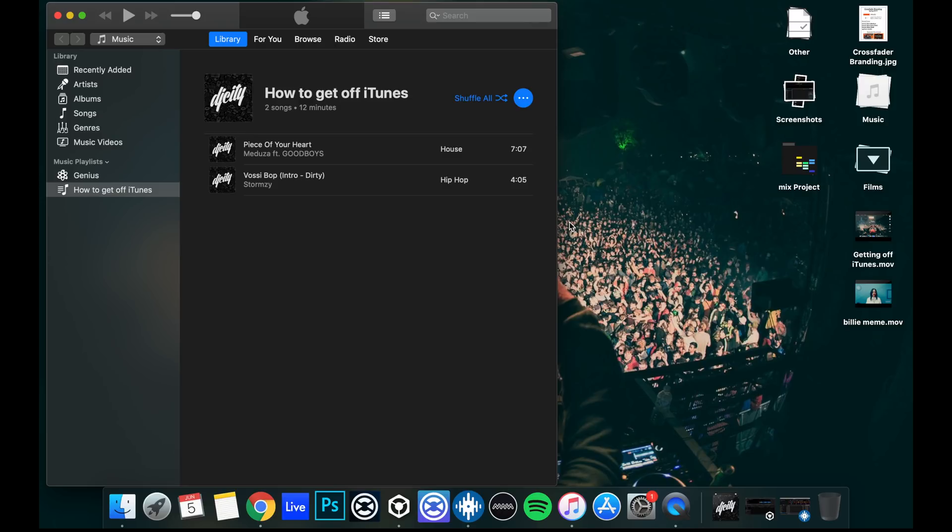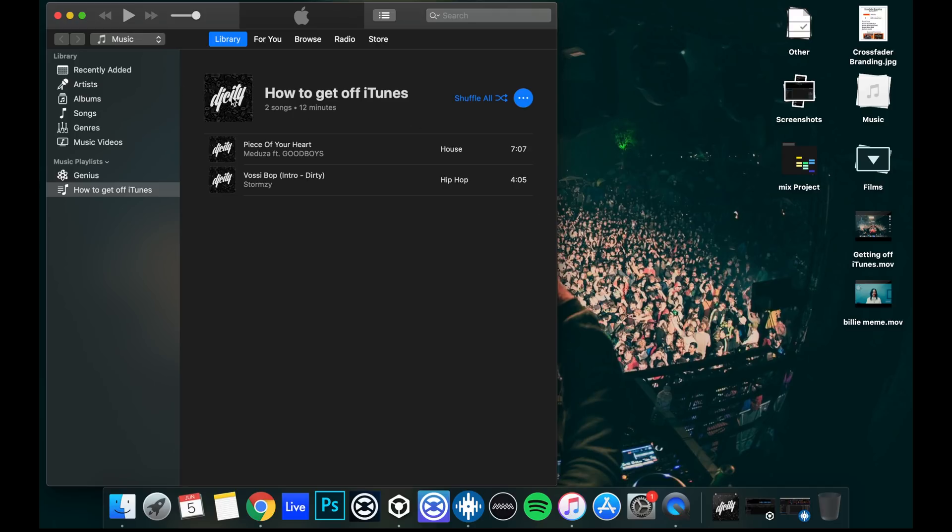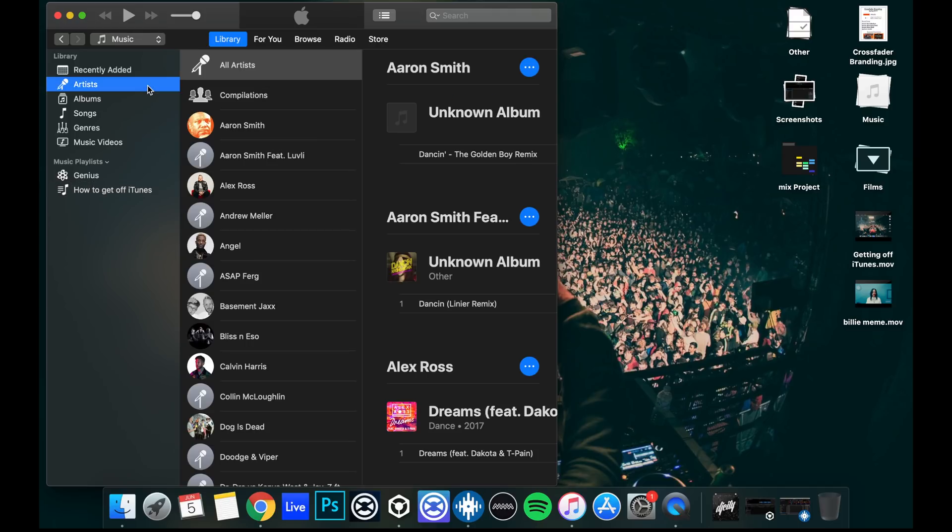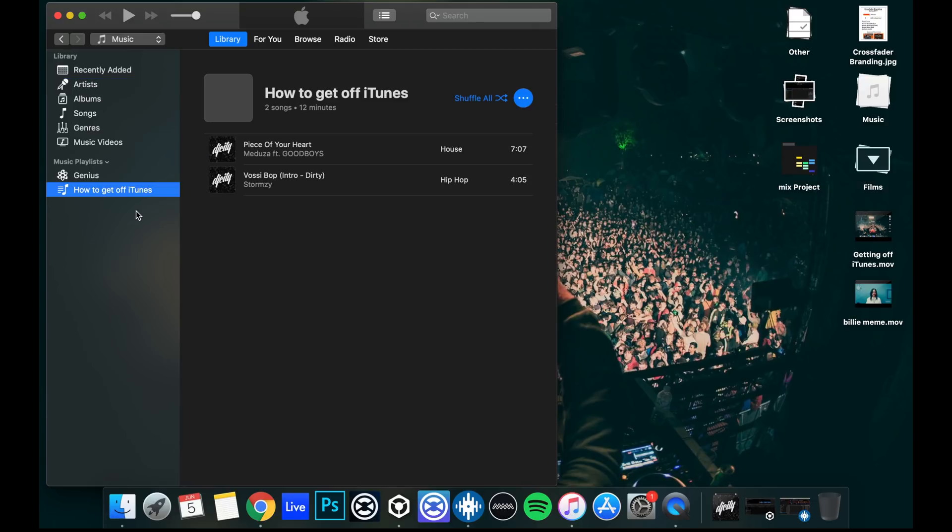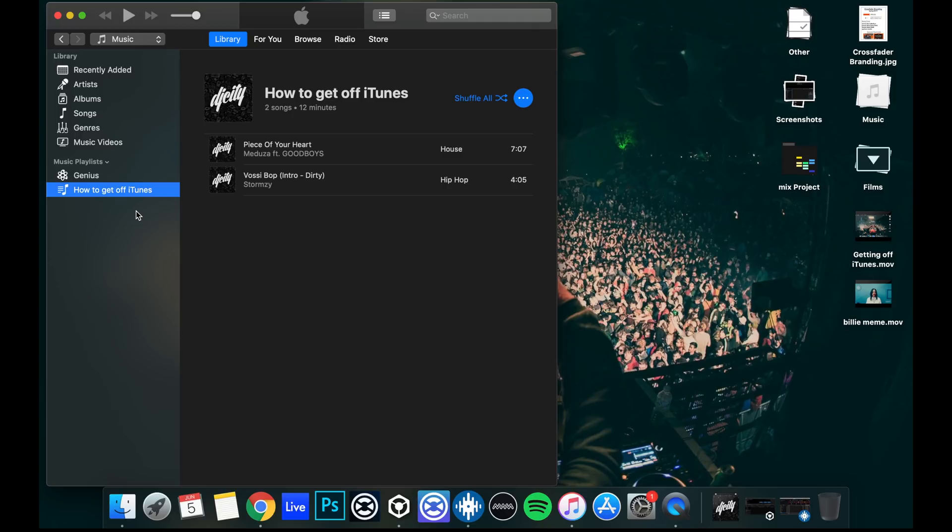There's two ways of getting your music out of iTunes. Now, it depends what you want to do and how organized your iTunes library is already. If your iTunes library is full of playlists and every single track within your library is in one of those playlists and you never play any of the tracks that maybe aren't in a playlist, for example, here I've got some Alex Ross here that isn't in my How to Get Off iTunes playlist and it's not in any of my other playlists. So if I was to do this first method, you may lose that track from your library moving forward. Bear that in mind.